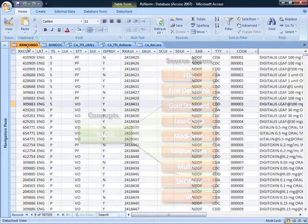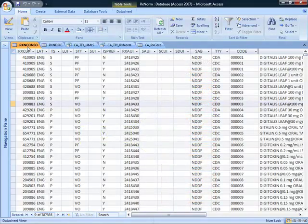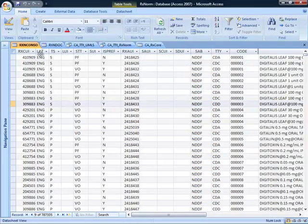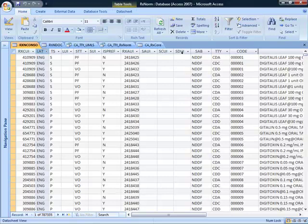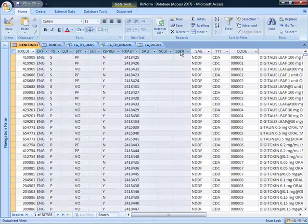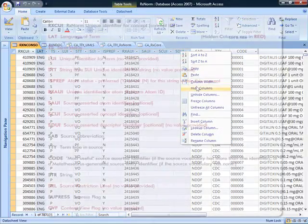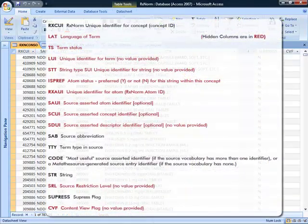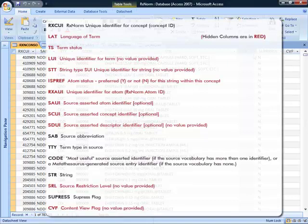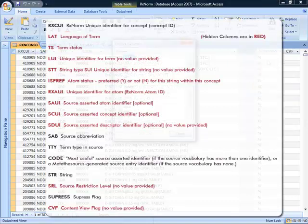There's a number of columns in this table that just aren't used by RxNorm. Some are used in UMLS, some aren't even used there. They're all here and can be confusing. So I'm going to grab a bunch of them that either aren't populated or aren't terribly useful for what we're going through today, and I am going to hide them.